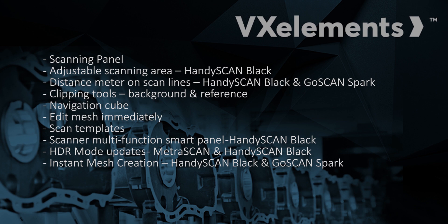We can edit the mesh now immediately. We don't have to go into that edit mesh mode. We can simply just start selecting on it. We have the new scan templates that allow you to basically save those session most common things you use and then load it up. The new scanner multi-function button, which is on the new HandyScan Black. Also the HDR mode updates, that's what allows you to scan dark and light at the same time. Those updates are available to the MetroScan and the HandyScan Black. And then finally, that instant mesh creation, taking advantage of a high-end video graphics card, is available on the HandyScan Black and the GoScan Spark.